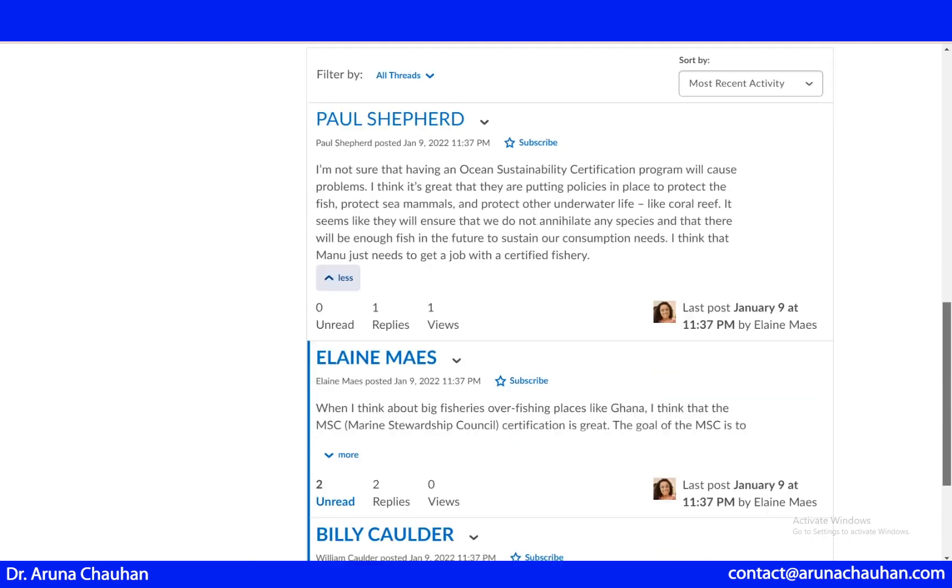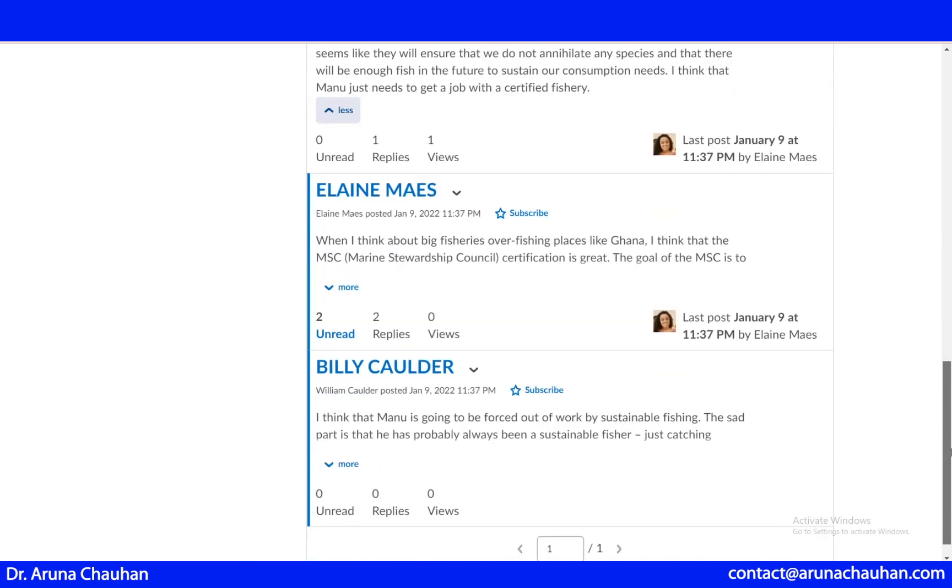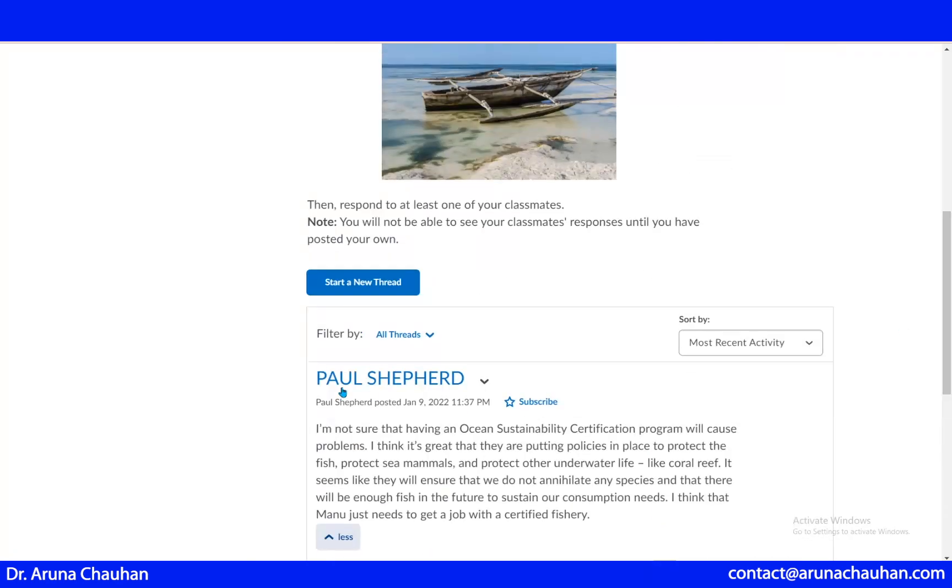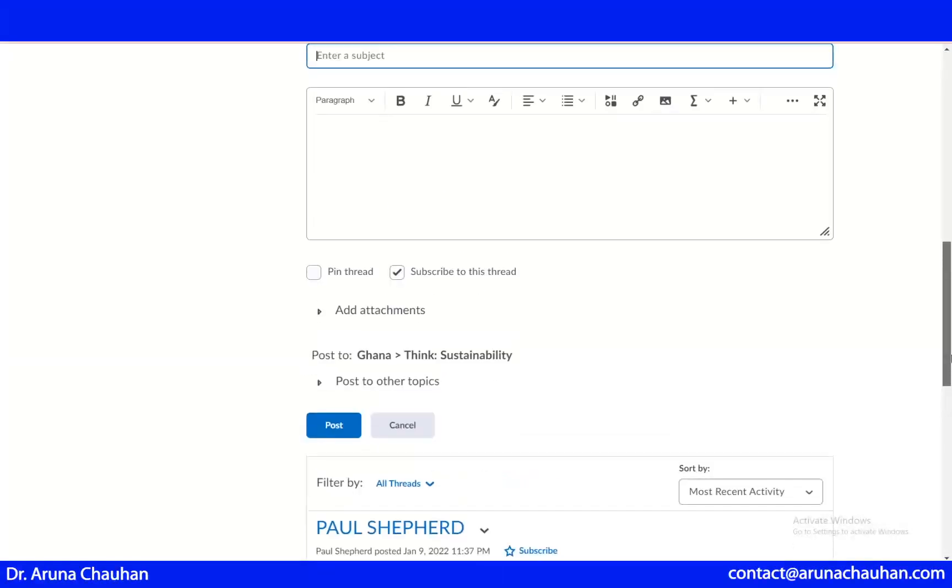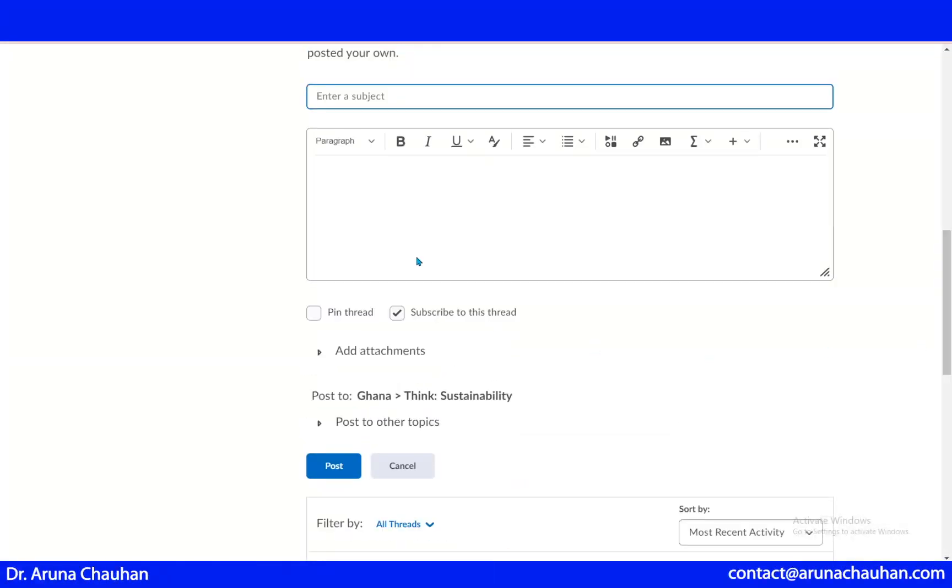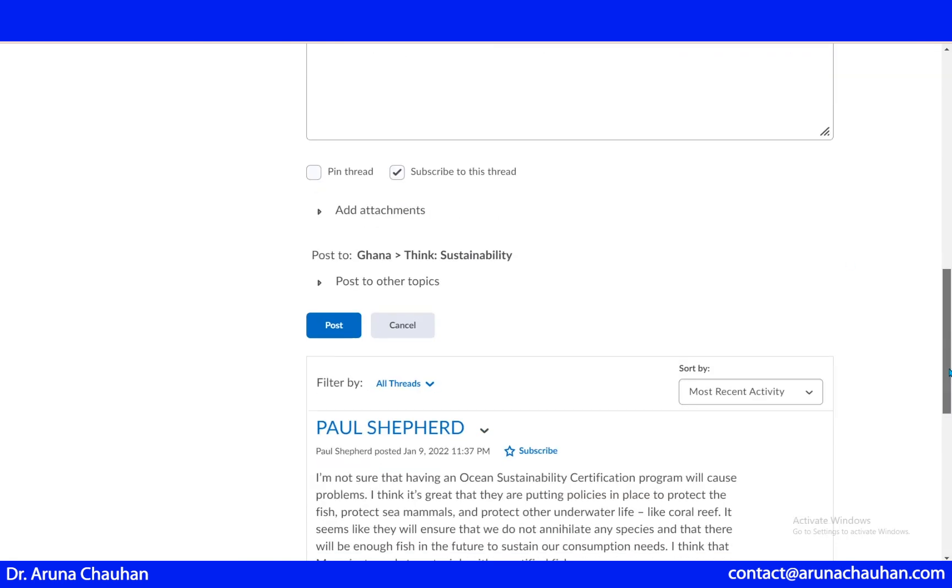These are the already made threads. If you want to create your own thread, you can start from here. You can write down the subject, and then your own remarks. You can add attachments here. You can add audio too. Then just post it.